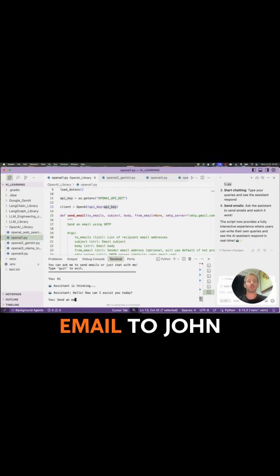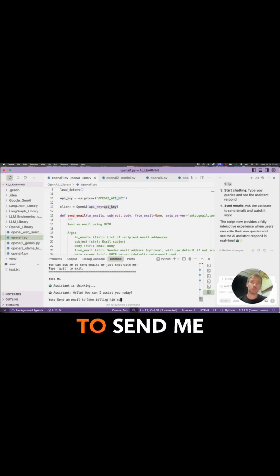The difference here is that I can customize this program any way I want. For example, for this particular program, I can ask the assistant to send an email to John telling him to send me the slides. And this program will then write that email and send it to John.